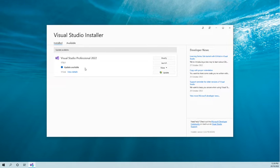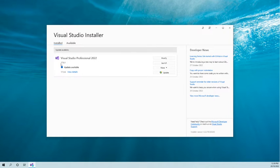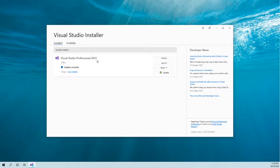Here you can see the currently running version on my machine is Visual Studio Professional 2022 version 17.0.1.